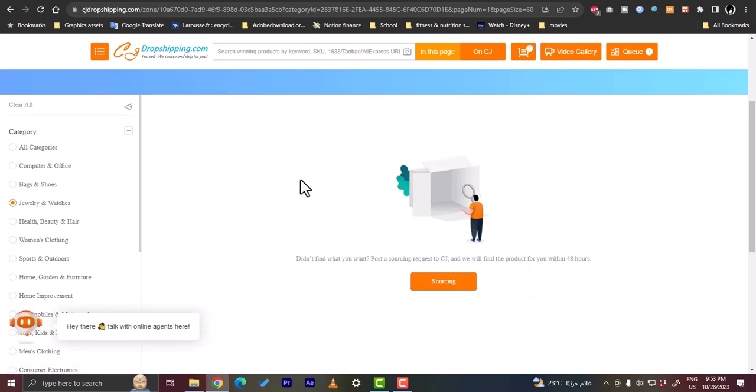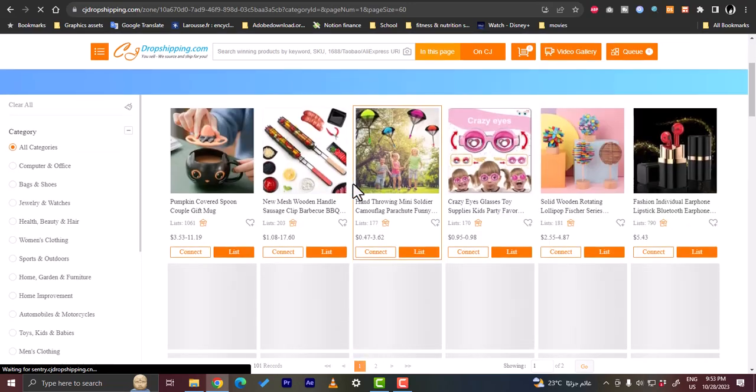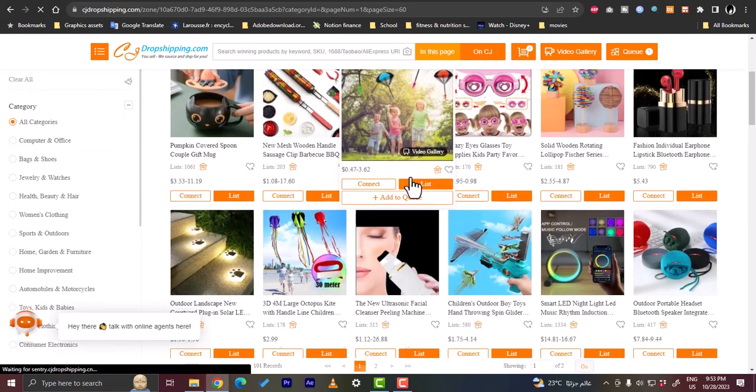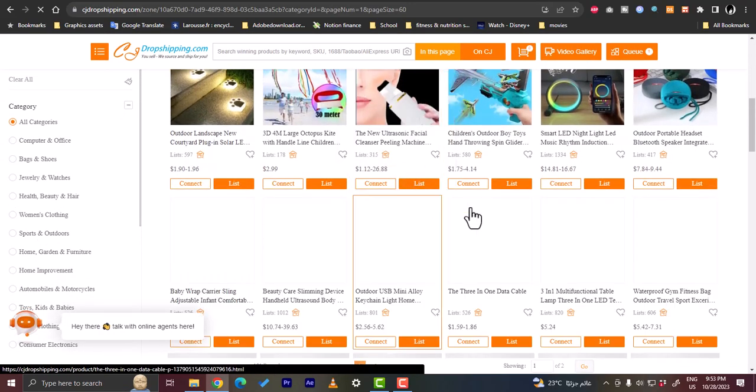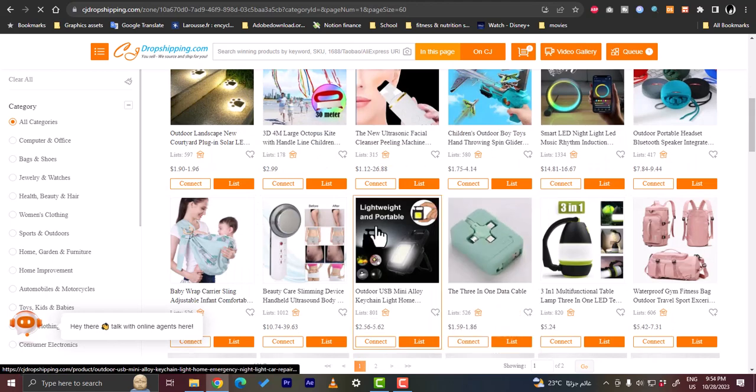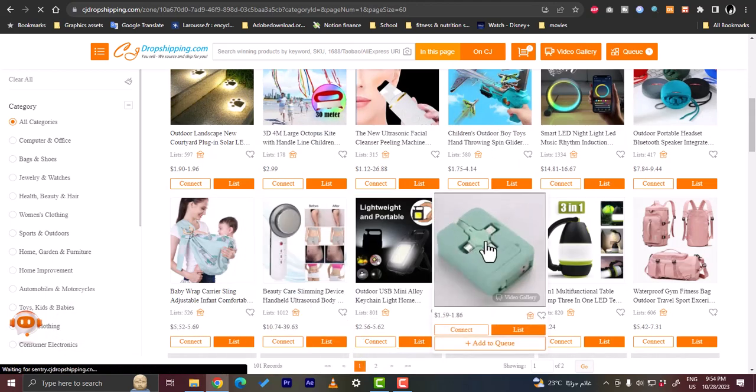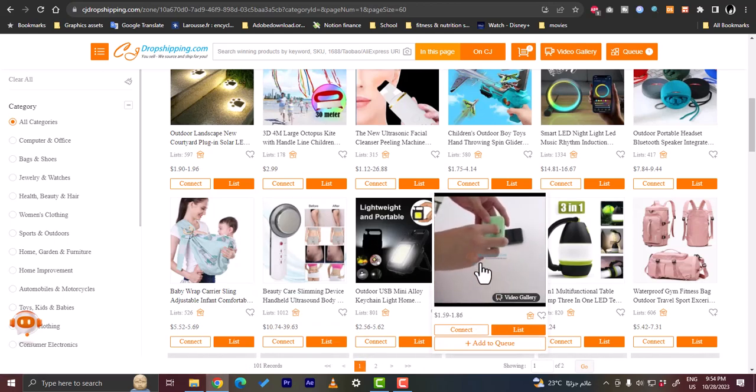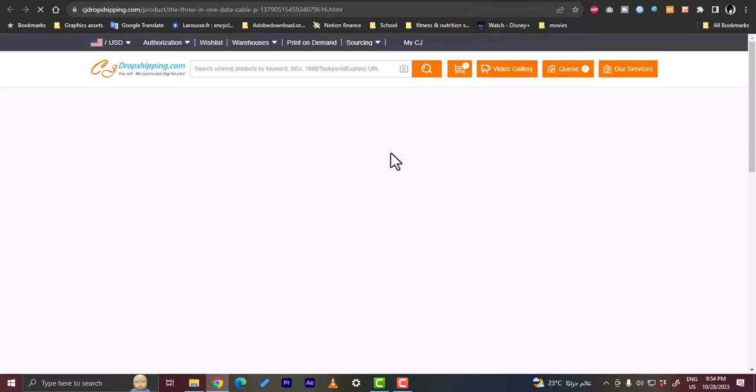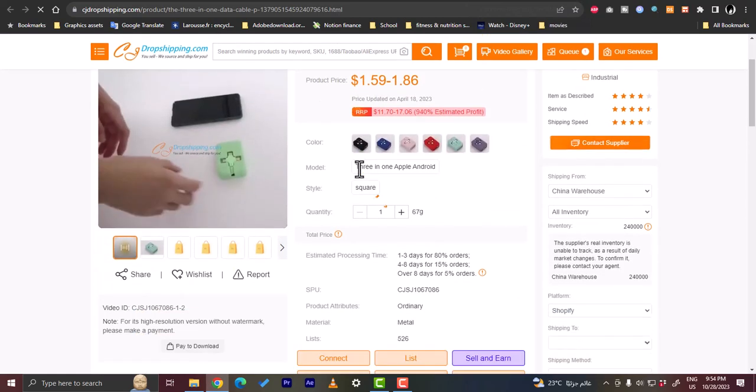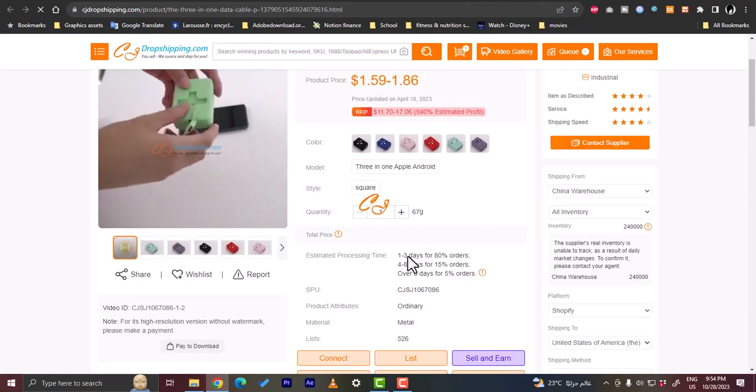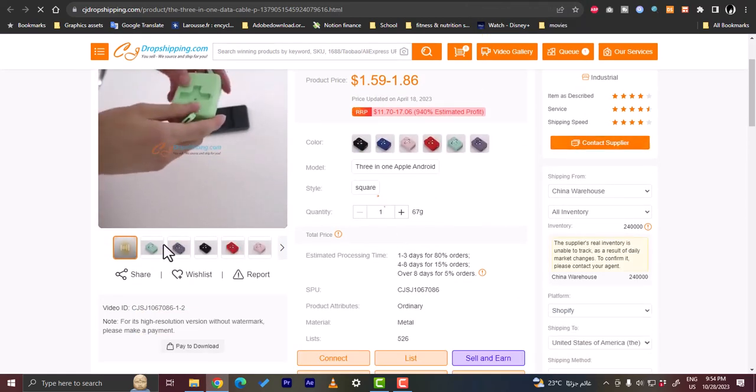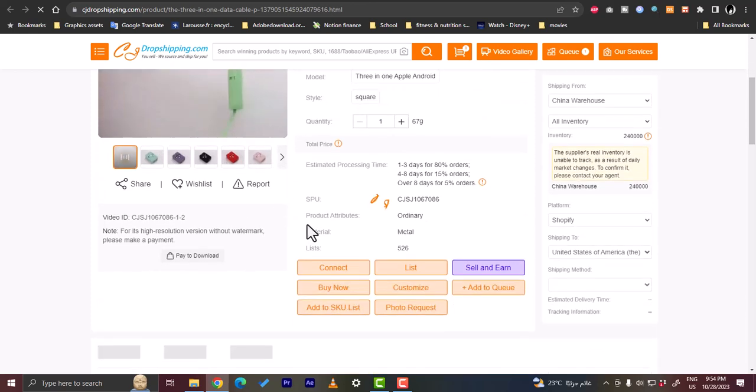Let's go to category, for example let's go to jewelry and watches. We didn't find anything, so let's go to all categories. Now let's choose a product, let's say this three-in-one data cable.